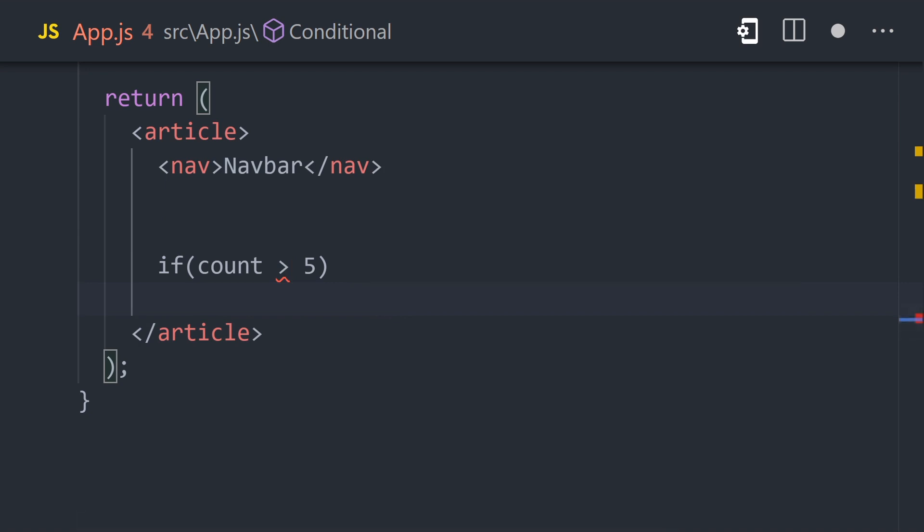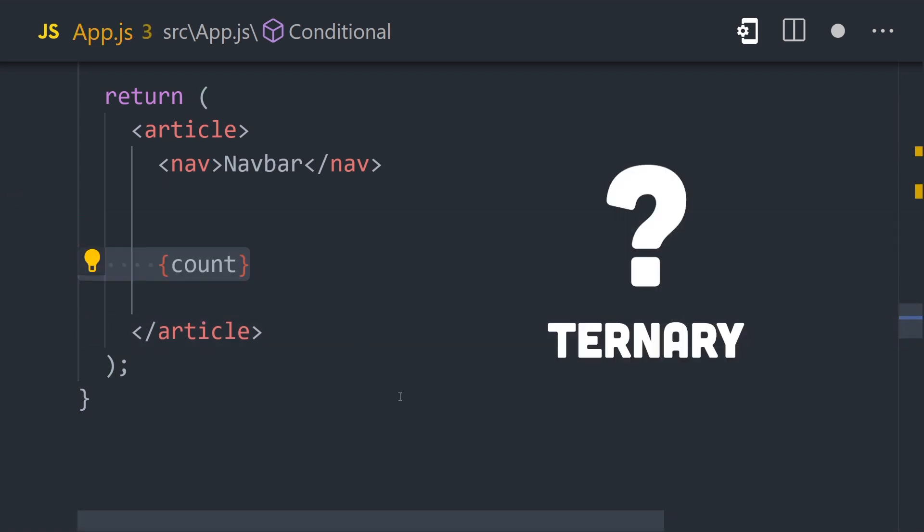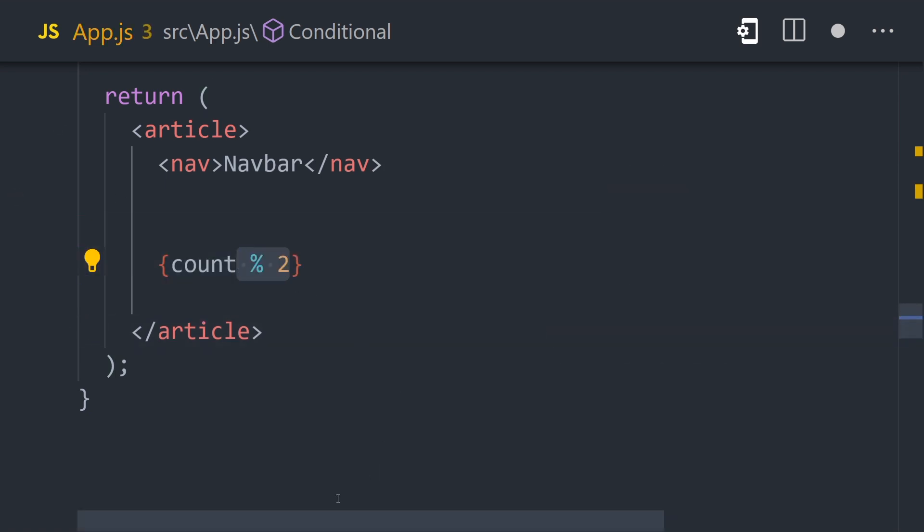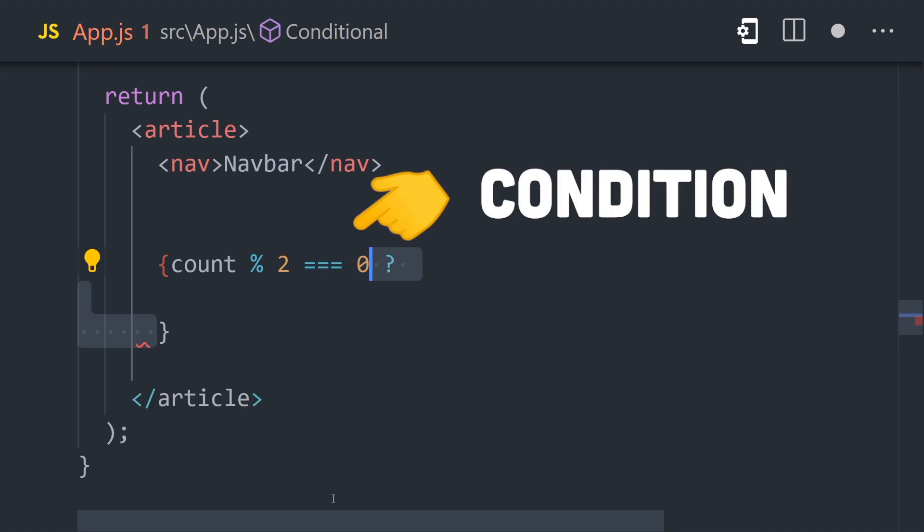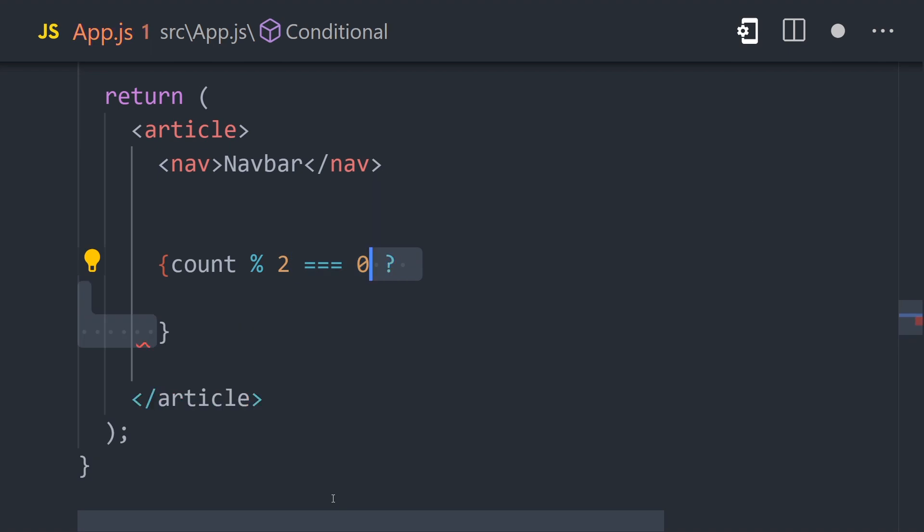However, we can use the ternary operator to create an expression that does the same thing. A ternary starts with a condition on the left side, like is the number even, followed by a question mark.